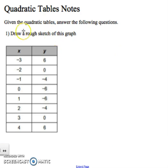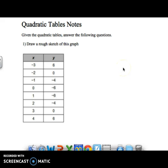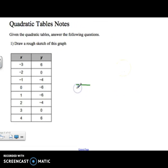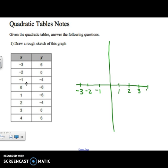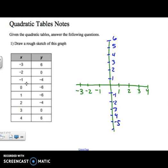The first thing we're going to do is draw a rough sketch of this graph, meaning drawing an x- and y-axis and labeling some numbers. I need to start at negative 3, then go negative 2, negative 1, 0, 1, 2, 3, and 4 on the x-axis. And on the y-axis: 1, 2, 3, 4, 5, 6, and then negative 1, negative 2, negative 3, negative 4, negative 5, negative 6.